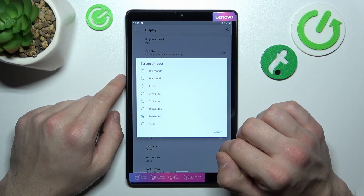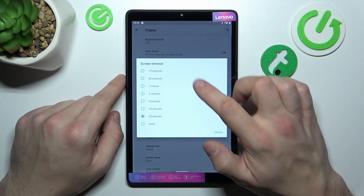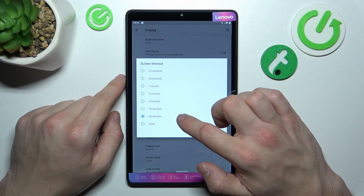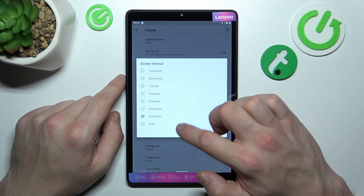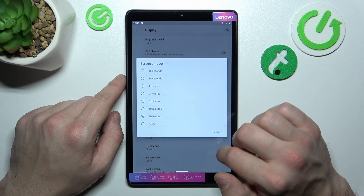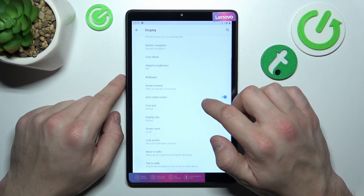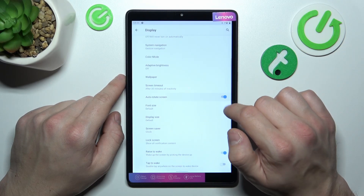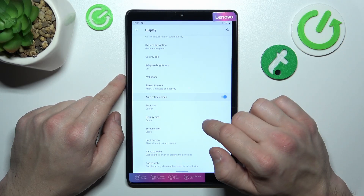Change screen timeout between 15 seconds, 30 minutes, or never. And then enable or disable auto rotate screen.